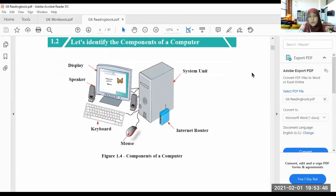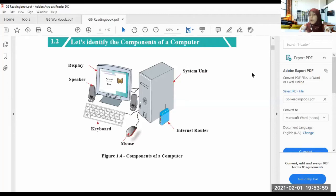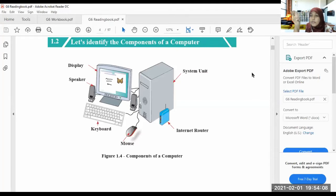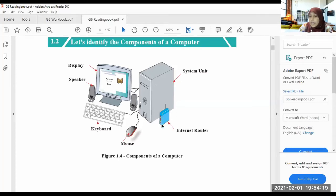Now let's identify the components of a computer. What are the components of a computer? Components mean the things which are needed for a computer system. For example, there is a system unit, an internet router — if you want to browse the internet there should be an internet router — a mouse, a keyboard, a speaker, and a display.